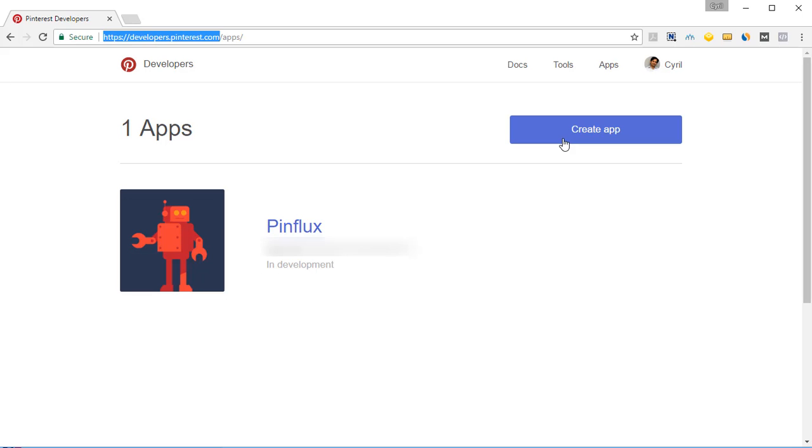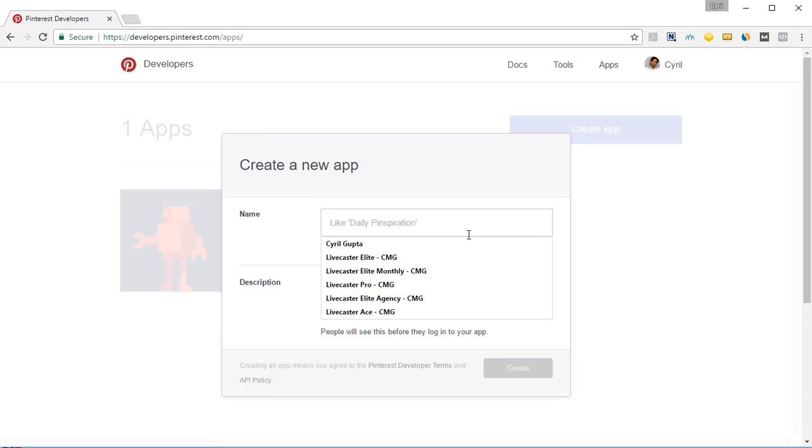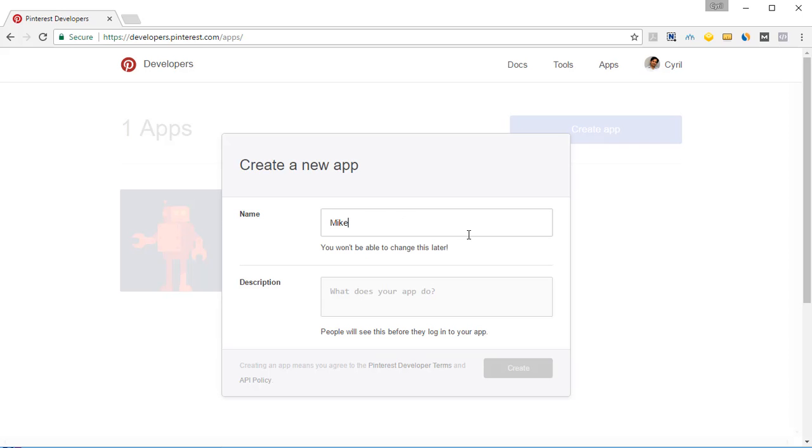Once you're ready to create your app for Pinflux, click on create app. You'll be asked for the name of the app and you can name it whatever you want. Just give it a name like mic's app or call it whatever you want.